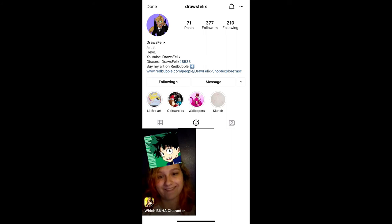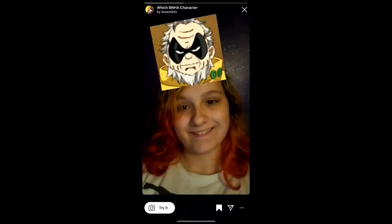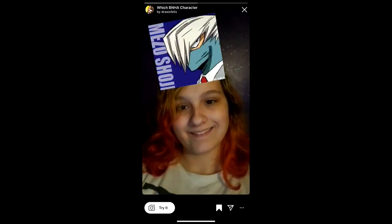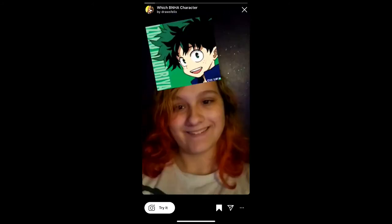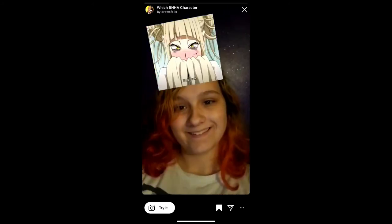Drawflix is the creator of this effect. You can follow her to unlock this effect in your Instagram camera tray. Check her filter gallery and tap on the effect — you will see a preview. From here you can save it to your Instagram camera tray, or tap 'Try' to try the filter.